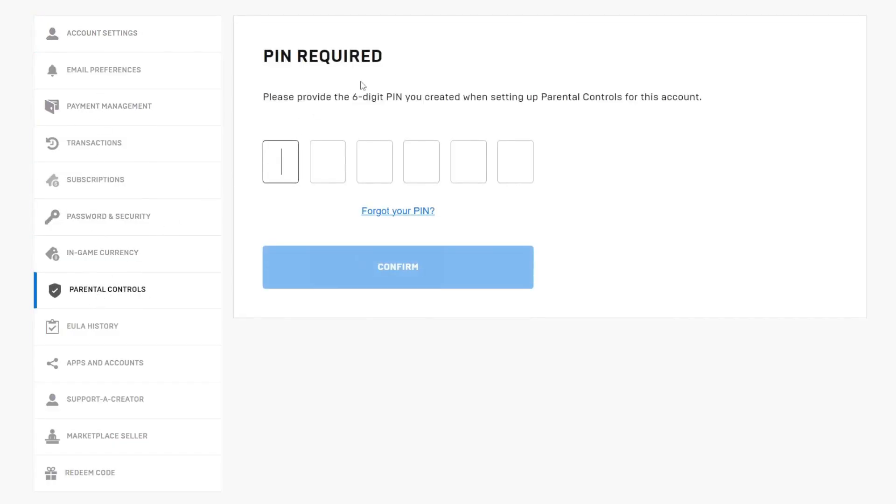Now it's asking for us to provide the six digit pin we created when setting up the parental control for this account. So what you need to do is type this code in now.